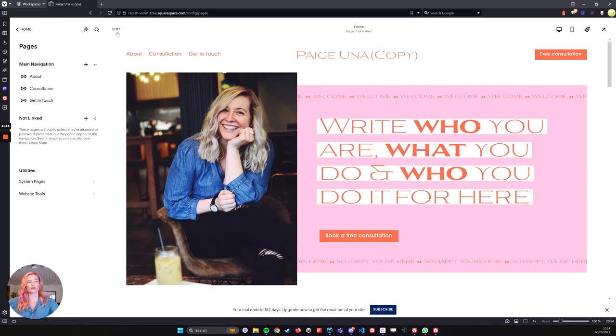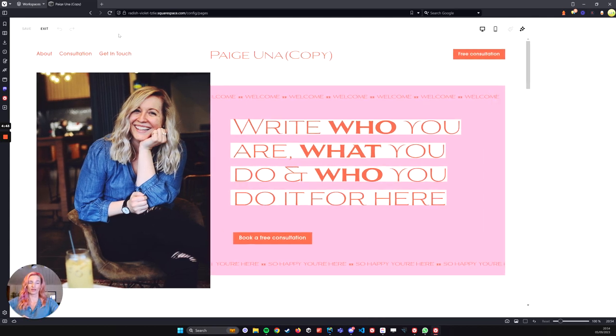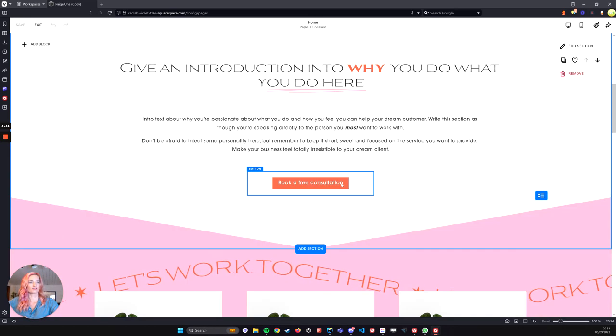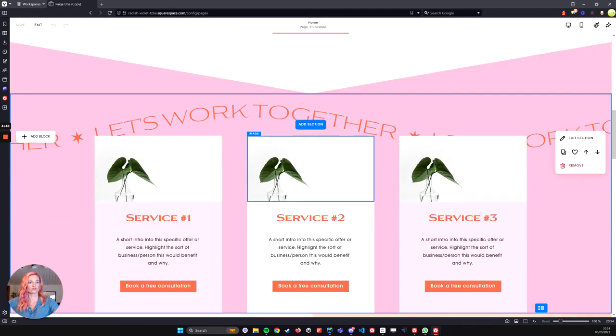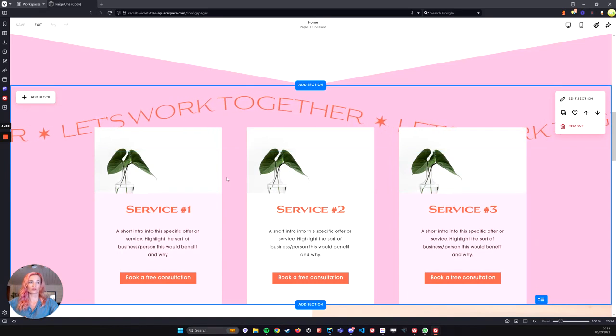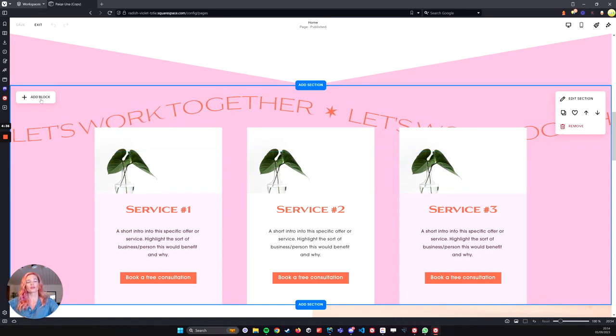So what I like to start with is creating the anchor that is on the page. To do this, we're going to scroll down. Here I've got a services block and I would like a scroll to the services block.